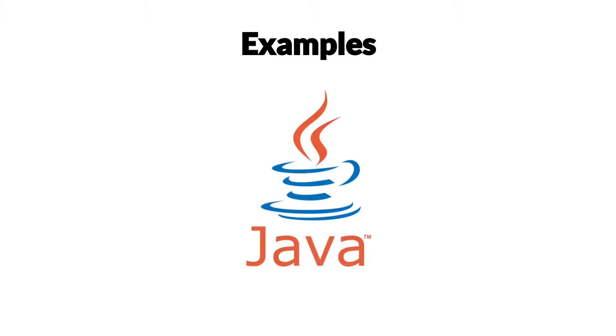To illustrate why immutable objects are useful, we're going to talk a little bit first about mutable objects and we're going to use Java as an example programming language here.